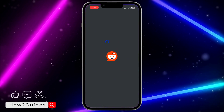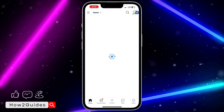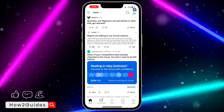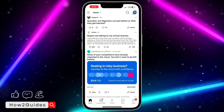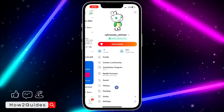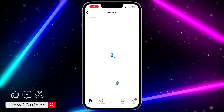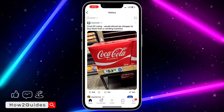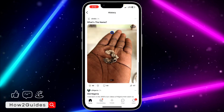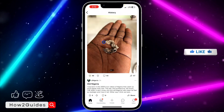The first thing is open your Reddit application and click on your profile icon at the top right corner. Once you click on that, you are going to see History right here.